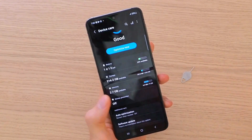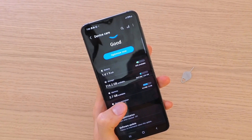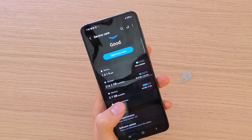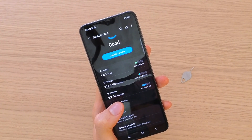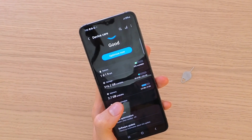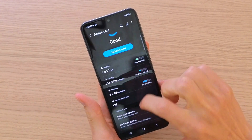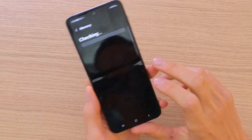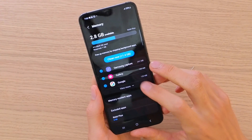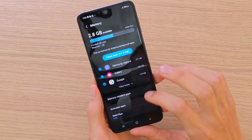Right here you can see the Battery, the Storage, and the Memory. You can click on Memory, and then you can click Clean if you want to.